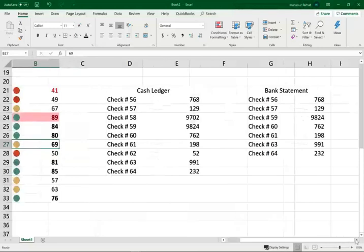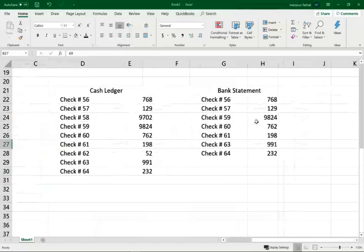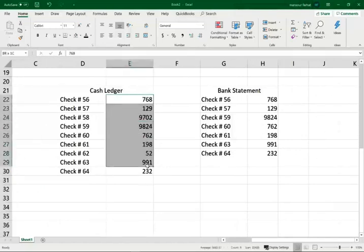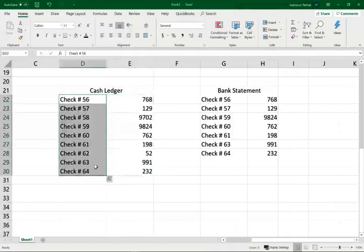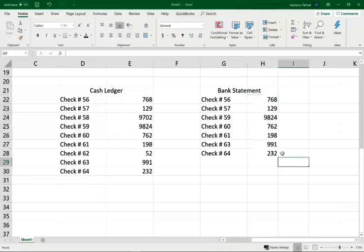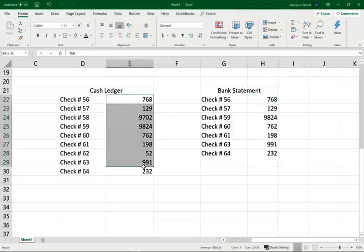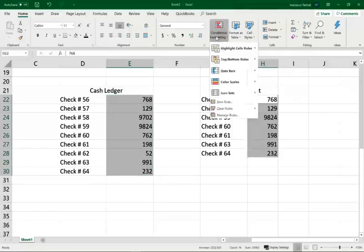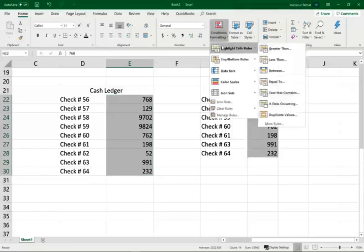Also, if I have two lists of items - for example, I might have my cash ledger. I wrote those checks in my company, and now I receive my bank statement, and I want to know which checks did not clear. So I'm looking at two lists. You can highlight both lists - highlight this list, click on control and highlight the other list. Go to conditional formatting, highlight cells.